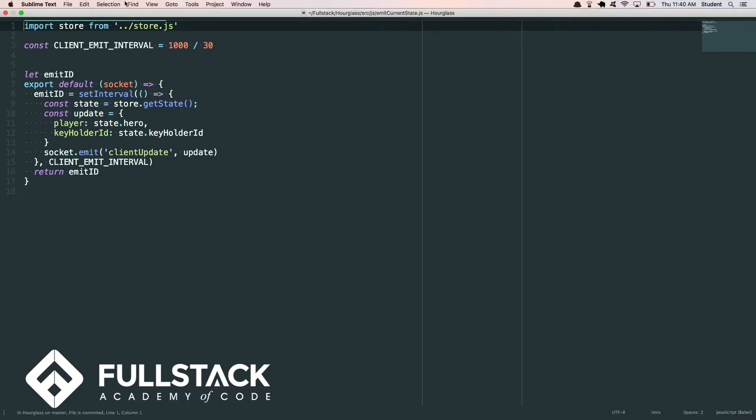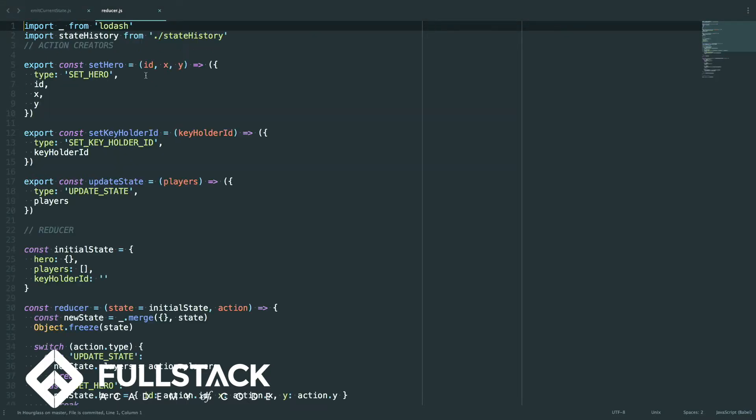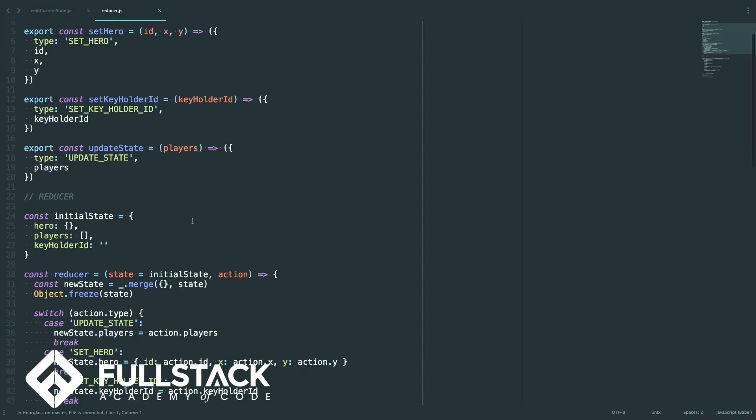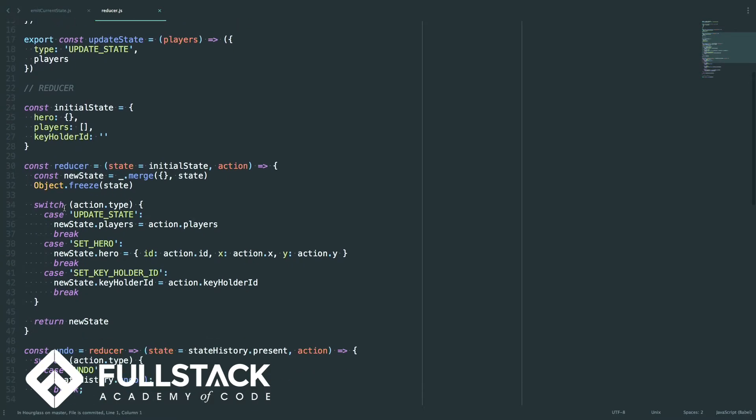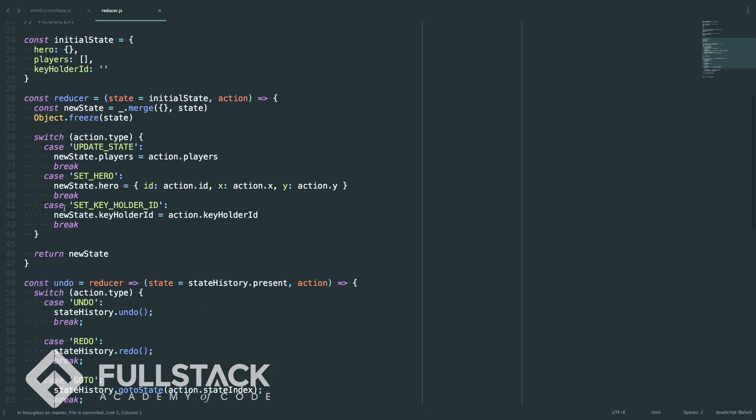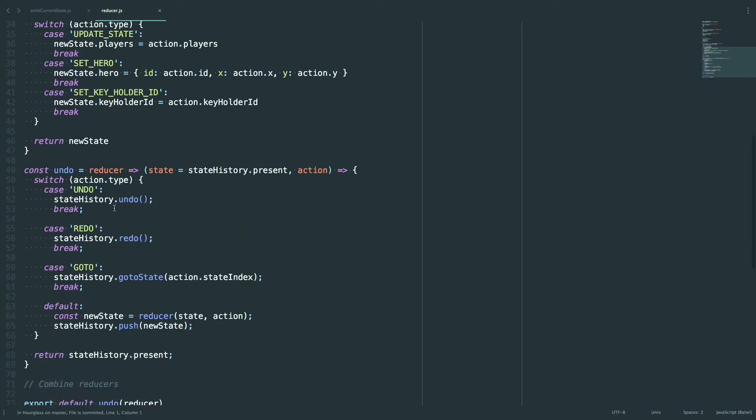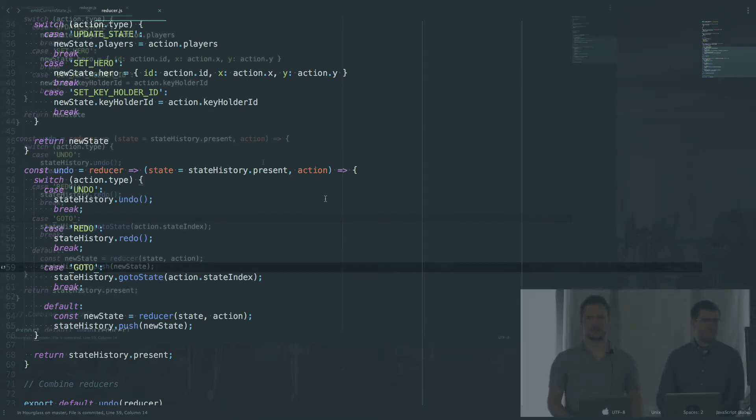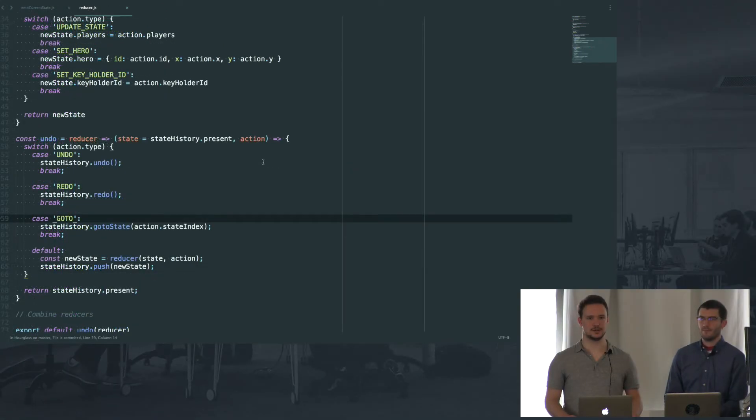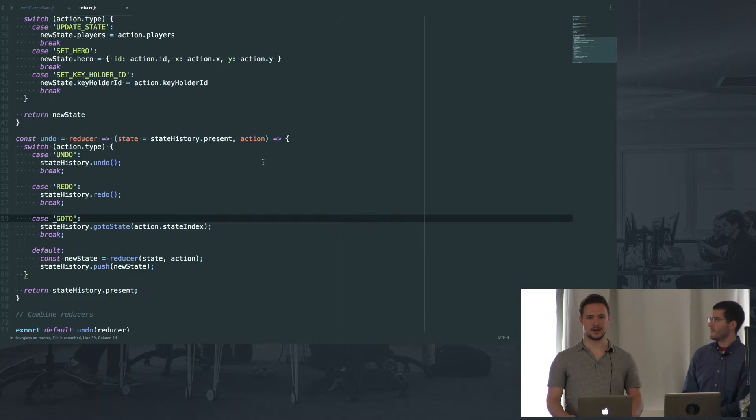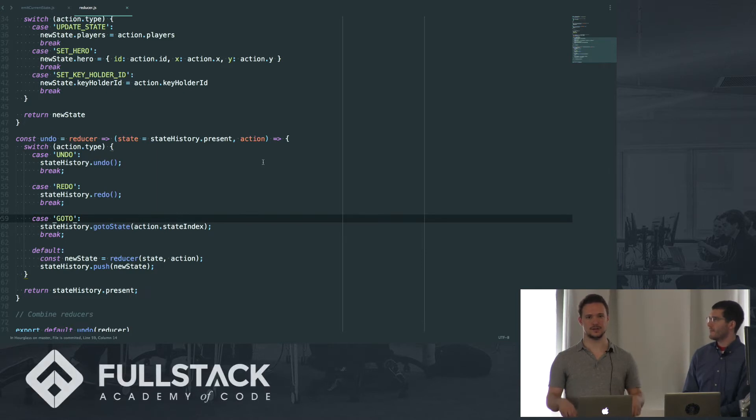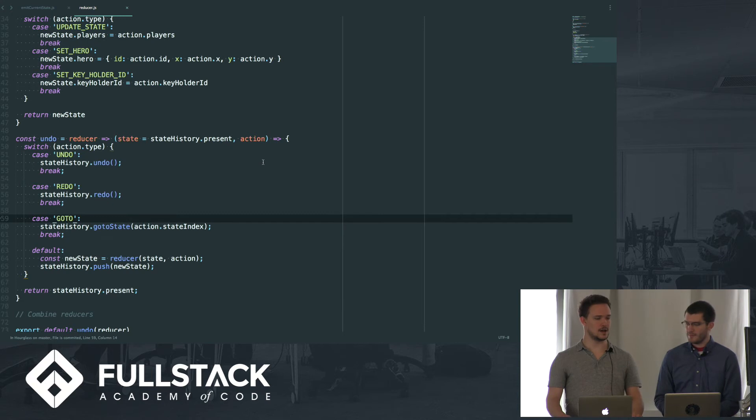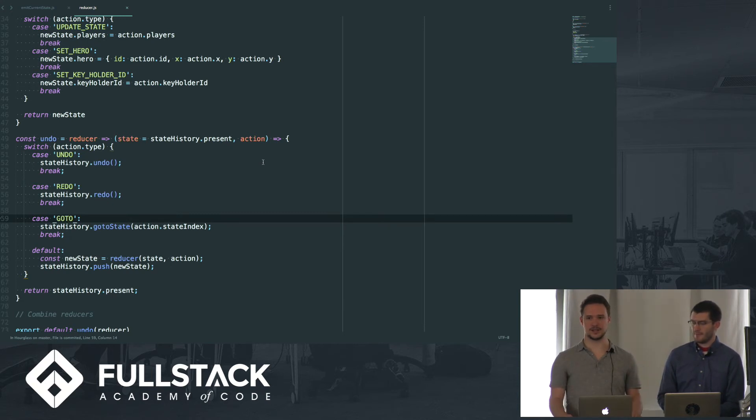As I mentioned before, we have this enhanced reducer which we've wrapped around some functions like undo, redo, and go to so you can control the state as you're playing and rewind history. The reducer allowed us to really send the most minimal amount of information back and forth with our Socket.io to improve performance. We're not sending our huge bulky Phaser game state back and forth. We're just keeping track of the things that our two browsers need to know about.